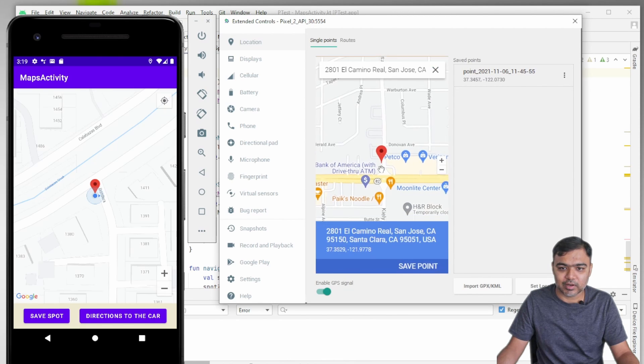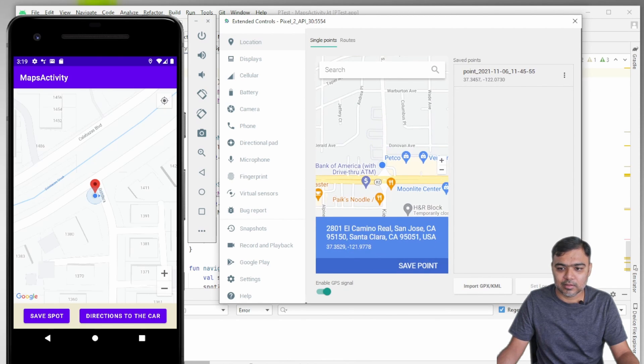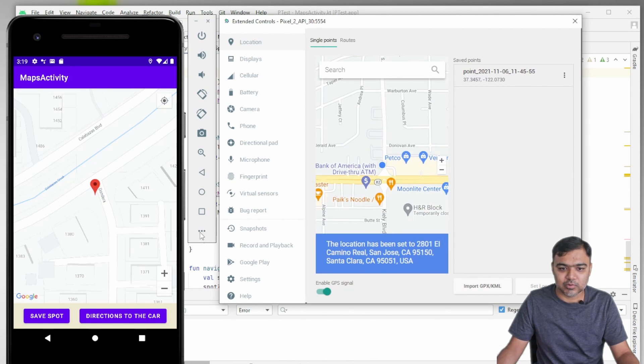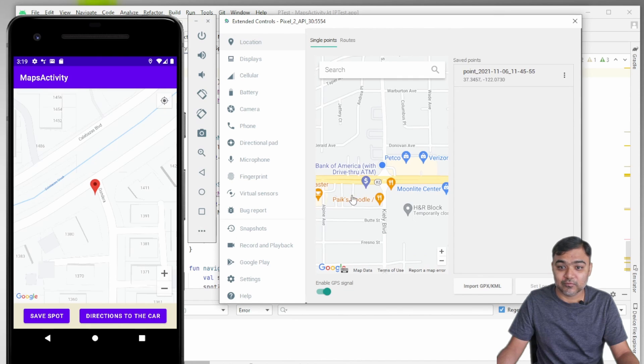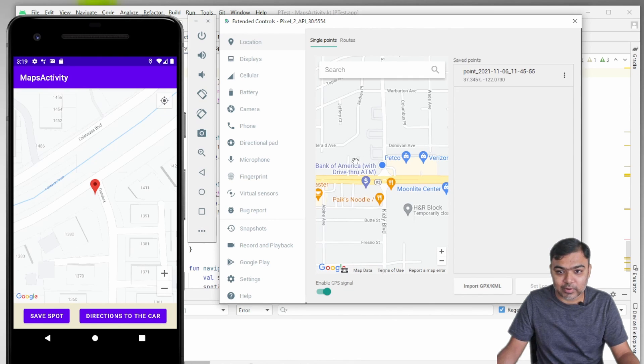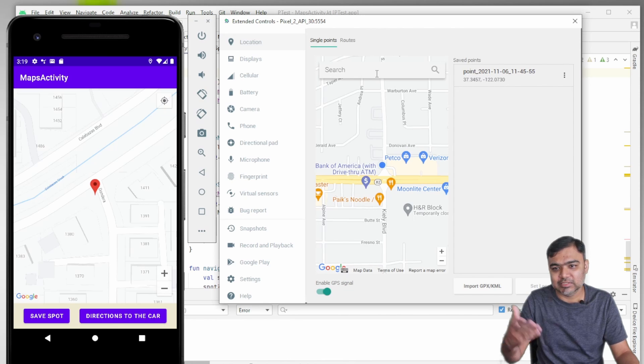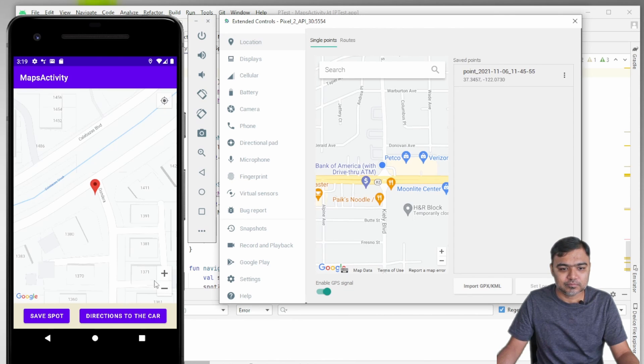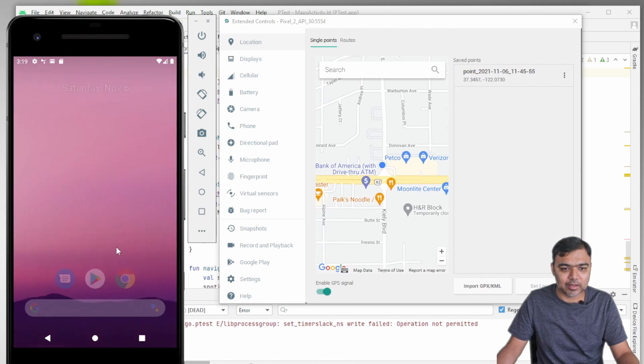You can do it using this emulator settings if you are on the emulator. Go to location. This is the map. You can actually set it to anywhere in the world. Now let me relaunch the app again.